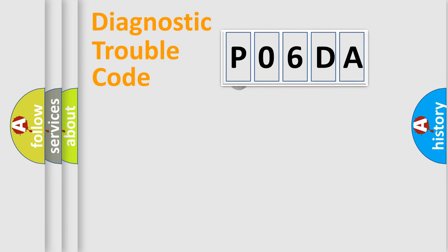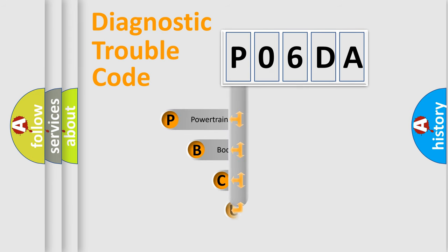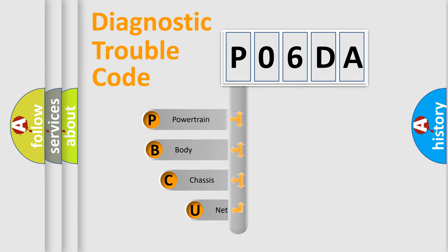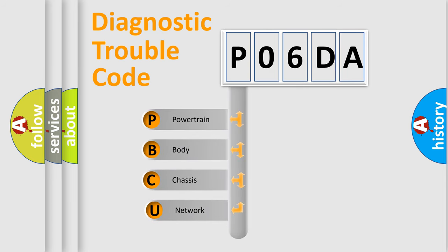First, let's look at the history of diagnostic fault code composition according to the OBD-2 protocol, which is unified for all automakers since 2000.